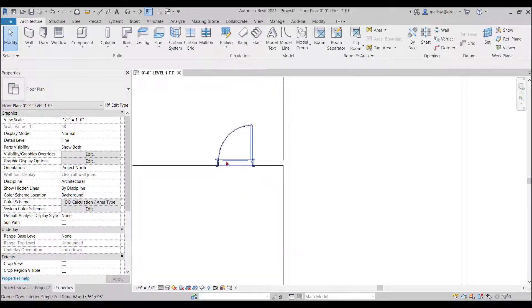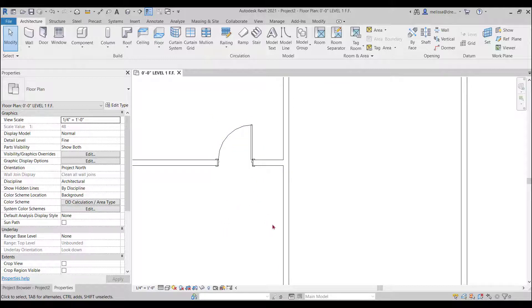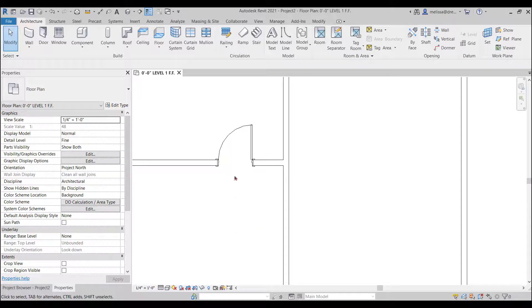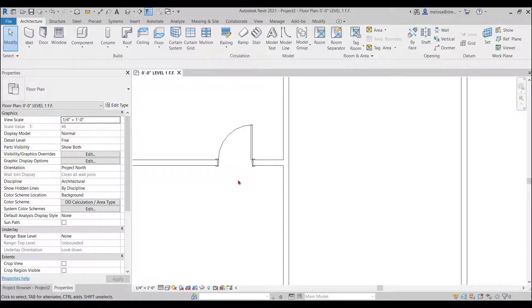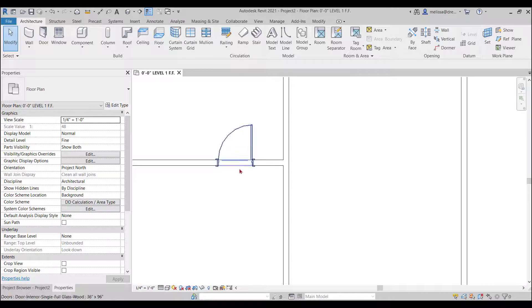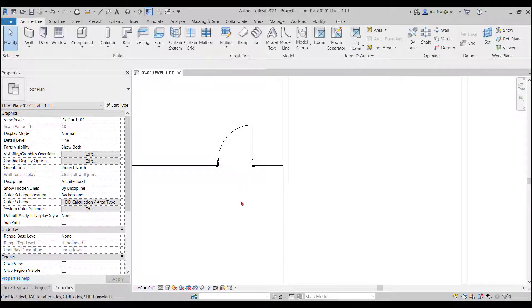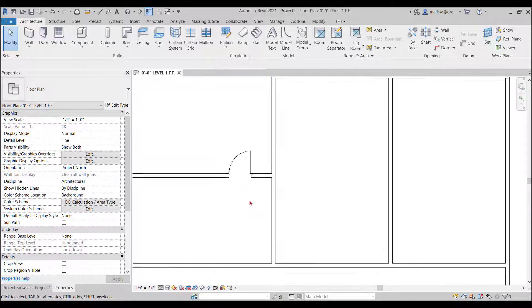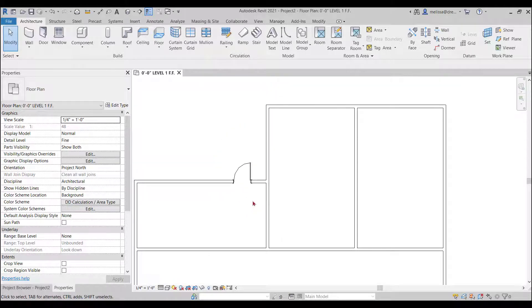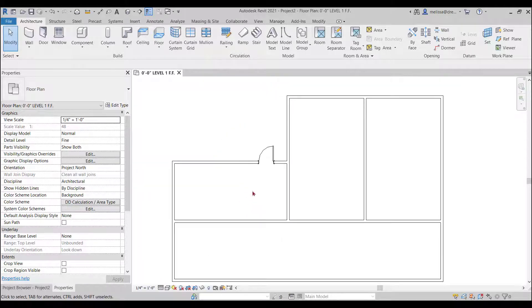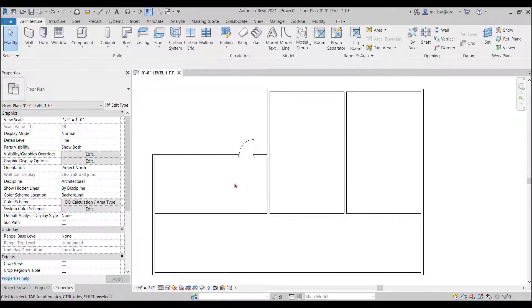So the greatest thing about Revit is that you don't have to cut the wall. So if you're used to AutoCAD and you place a door you know that you have to trim and fill it and make it look like there's an opening through the wall. So this is a great thing here.